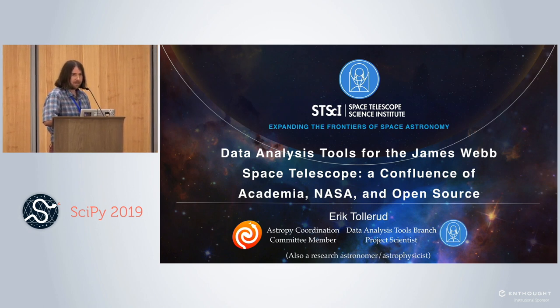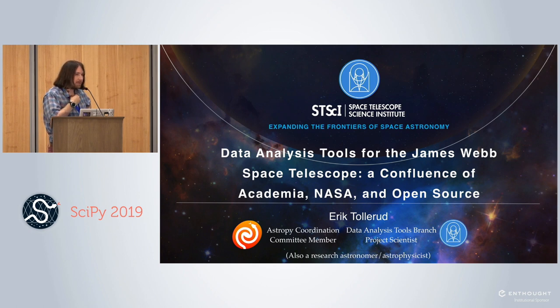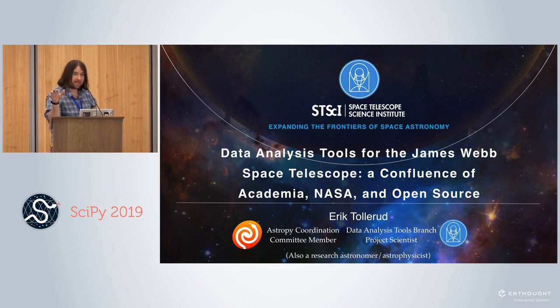If at some point of this talk you start asking yourself whether I'm representing AstroPy, Space Telescope, or a researcher — don't worry, you're living my day job. That's what I ask myself all the time, so it's okay if you find that confusing.